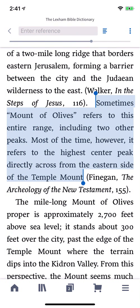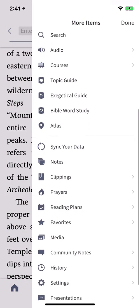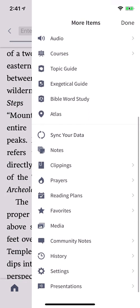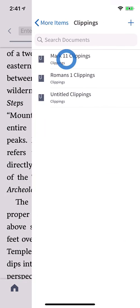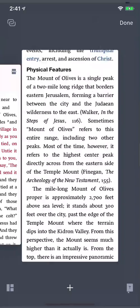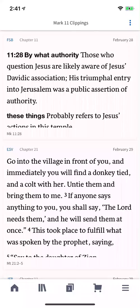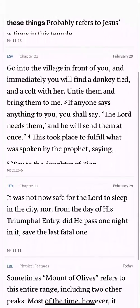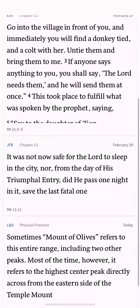With the Logos mobile app, you can auto save quotes from any resource to an organized document with clippings. Clippings are the best way to capture all your study in one place on any theme, passage, or topic. Let me show you how they work.